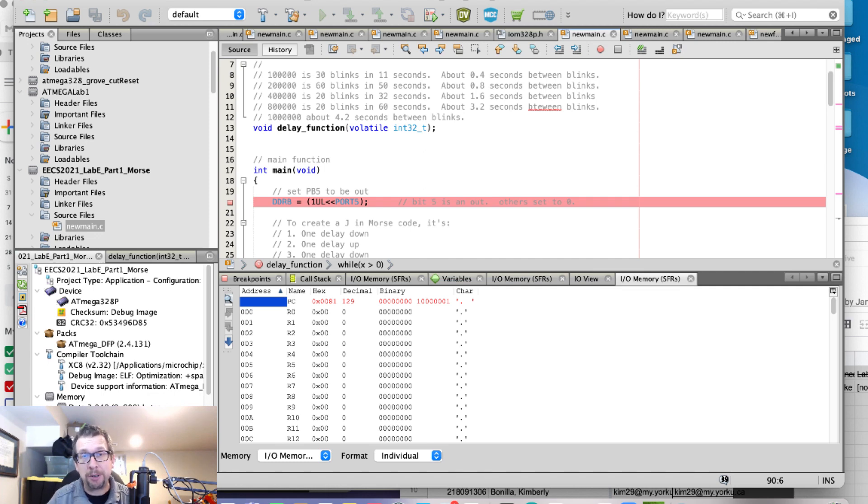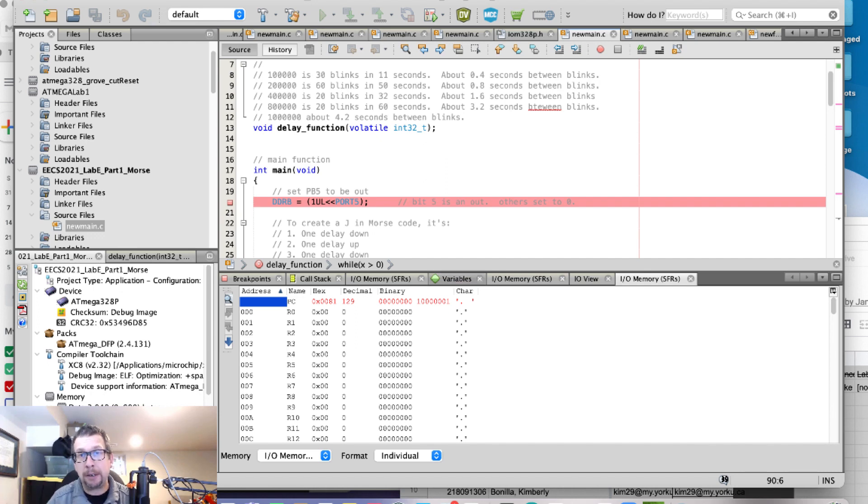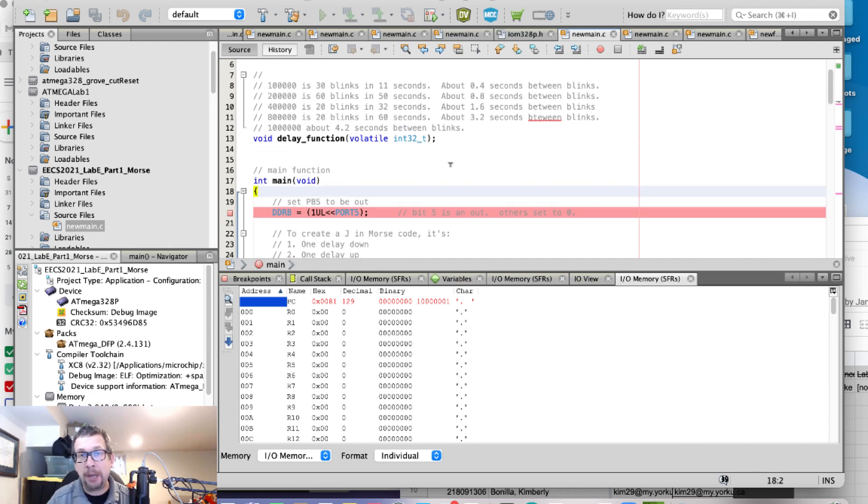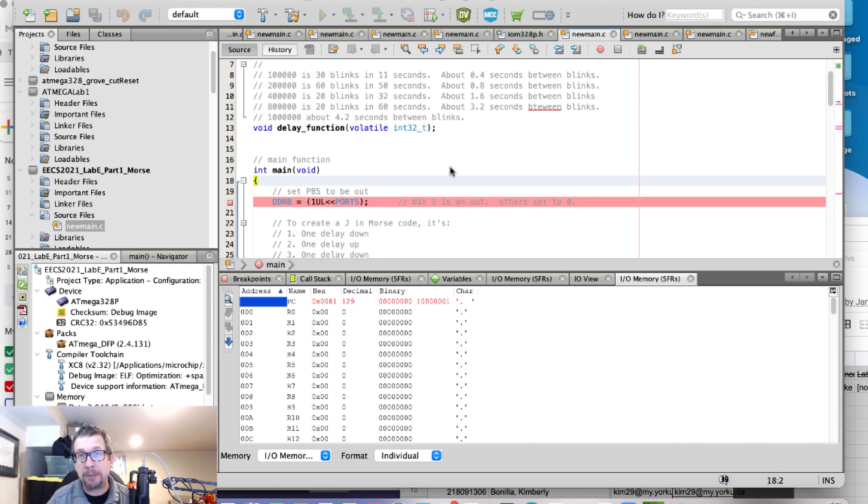What I'm going to do right now is show you a simulated Atmega328P chip, a program written in C, and I'm going to go into simulation.